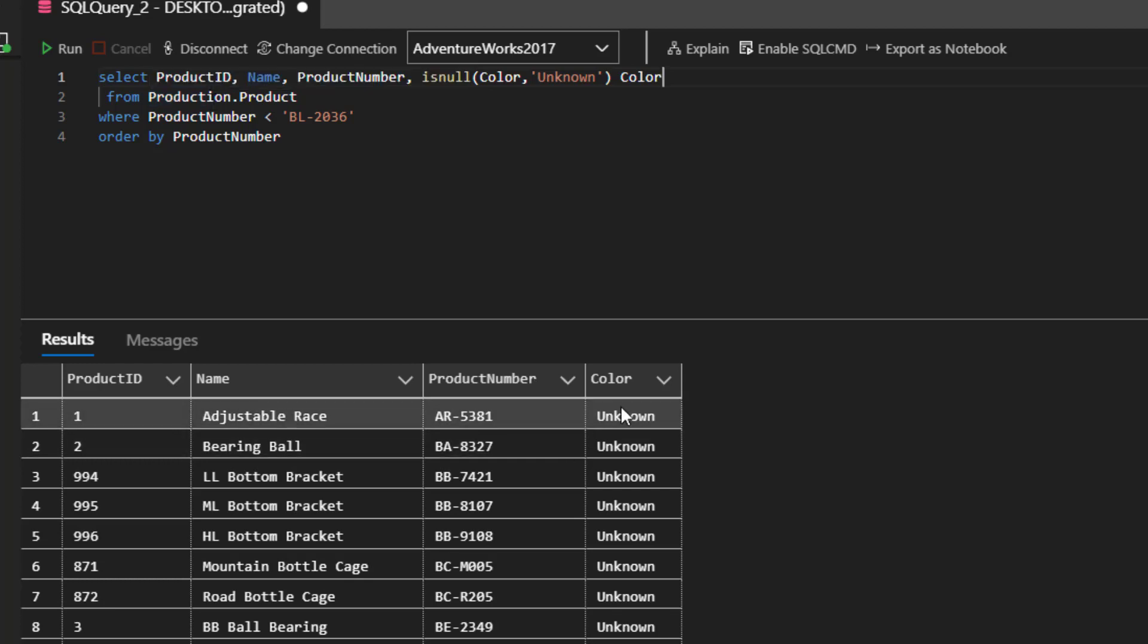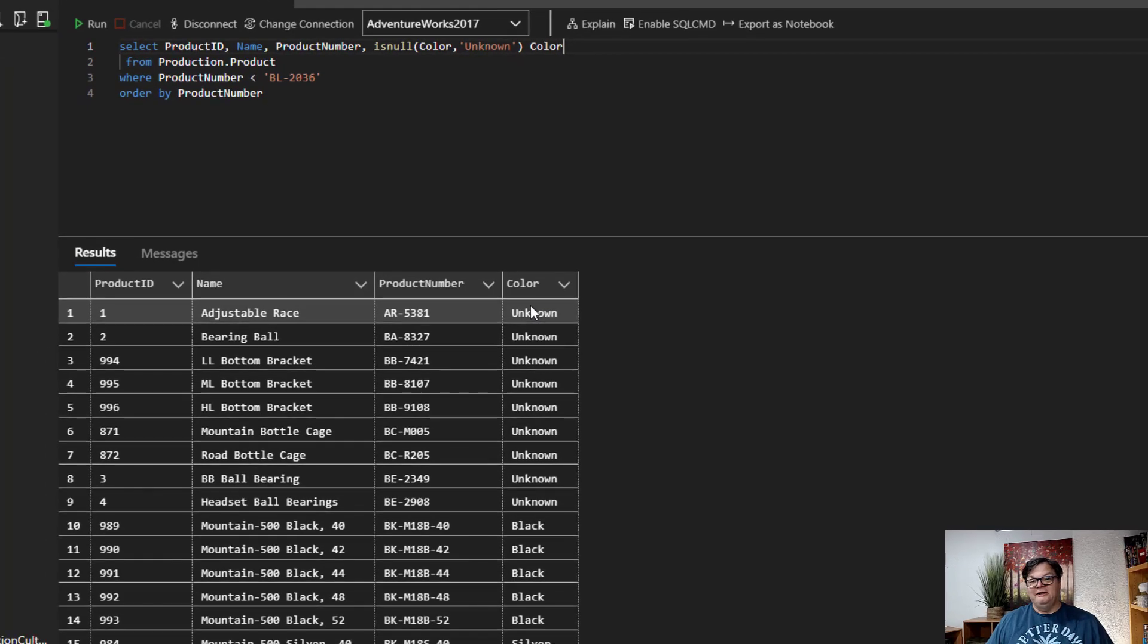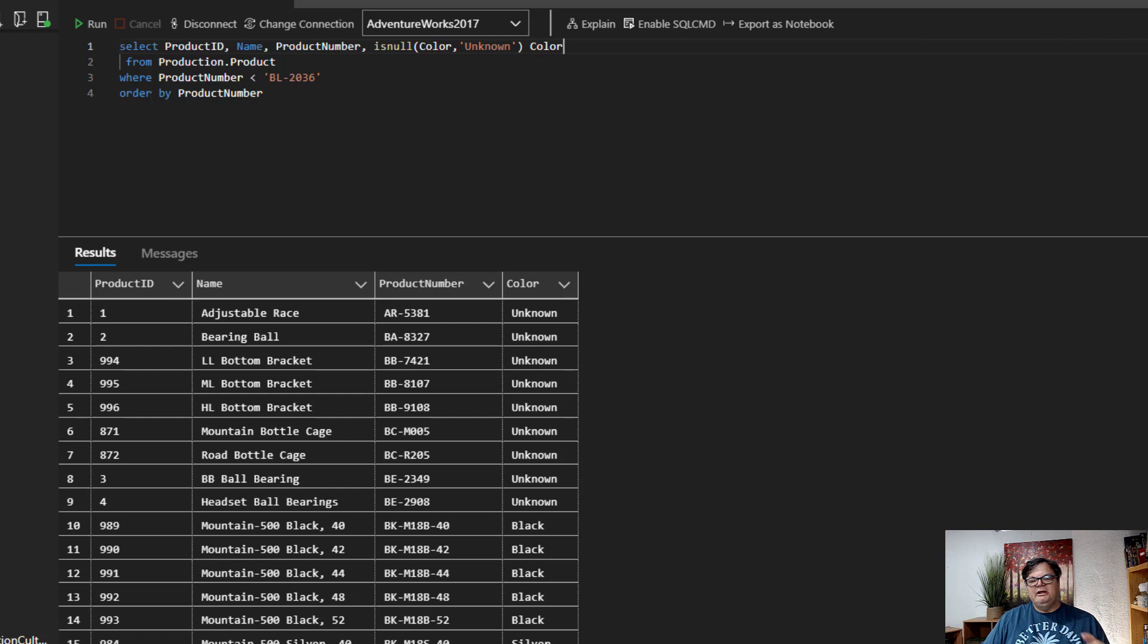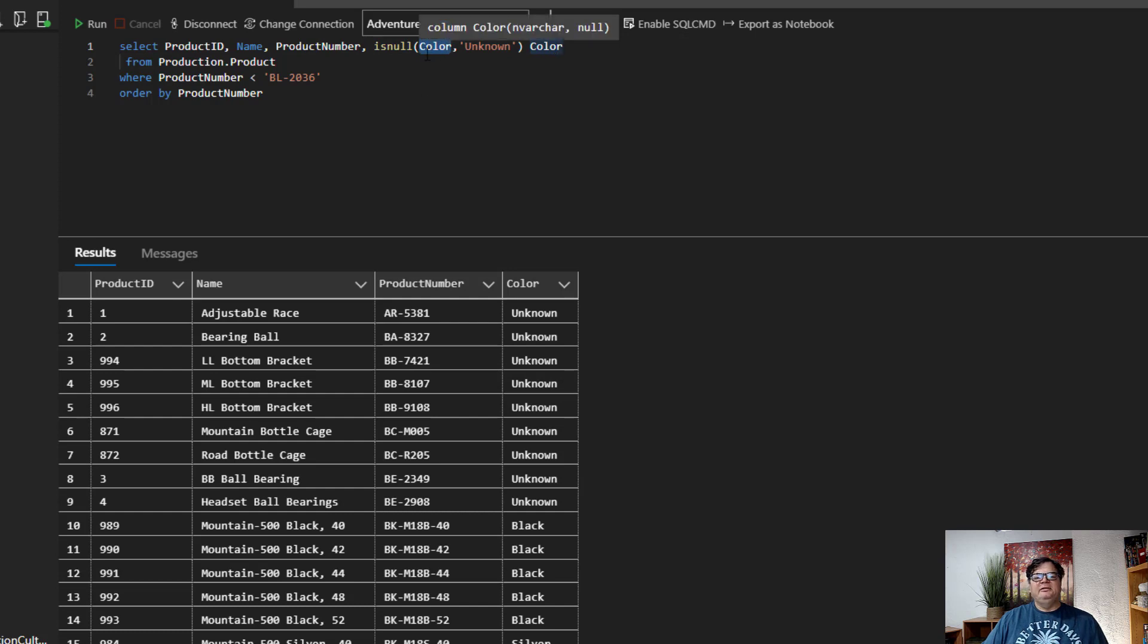Okay. So that's how easy it is to use isNull. So let me talk about one issue that will trip you up. It's a data typing issue, and it's kind of interesting. And what it is, is that when the isNull is doing its conversion, it will implicitly convert based on the data type of color.